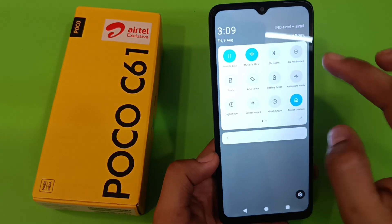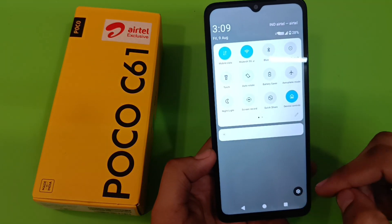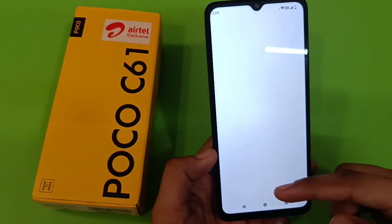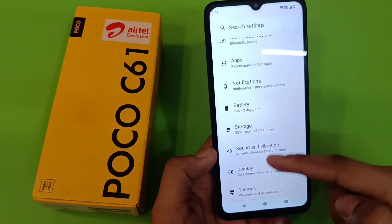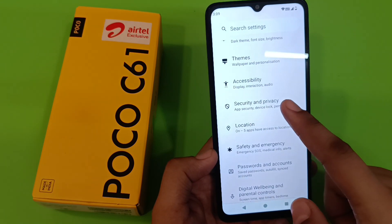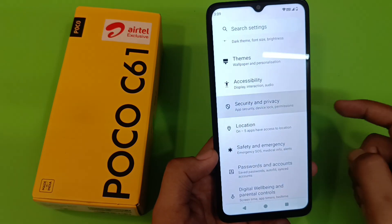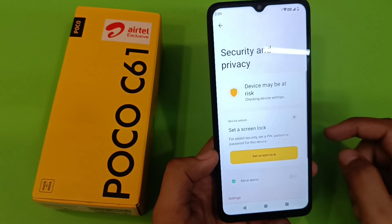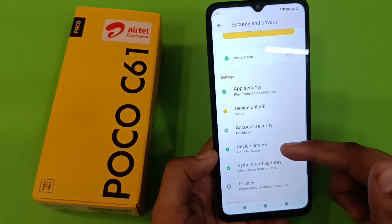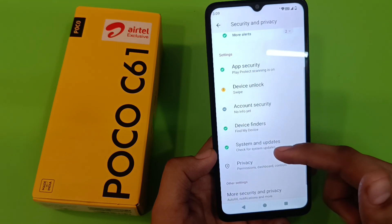First, you have to open Settings, then simply swipe down. Here it is — Security and Privacy. Swipe down.